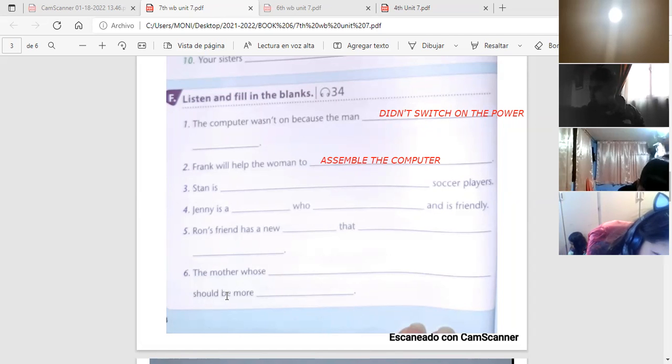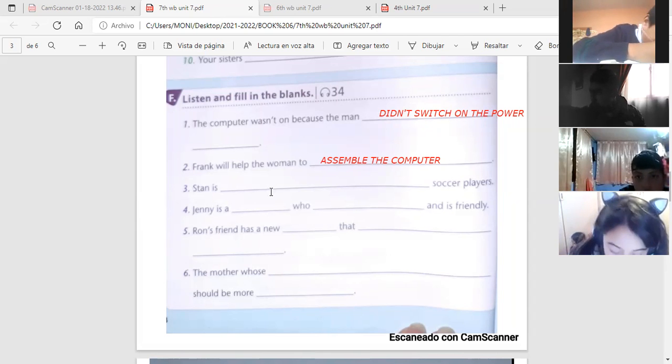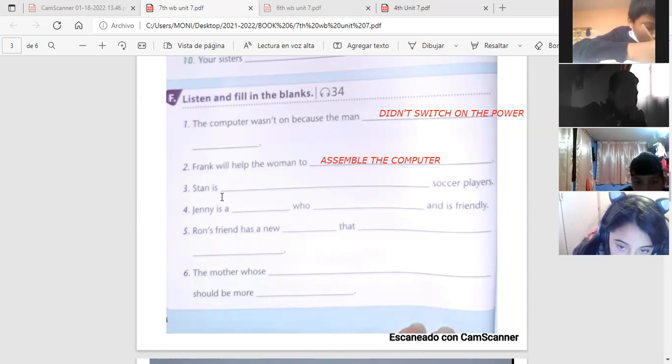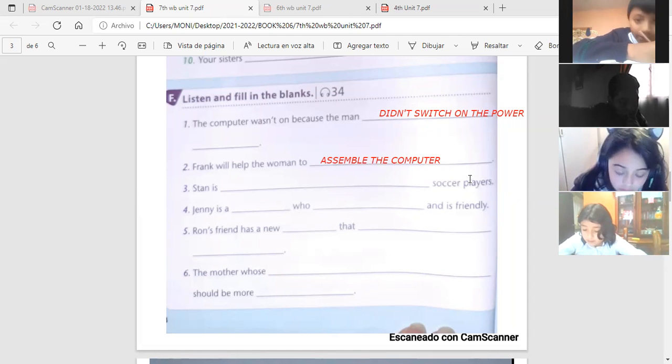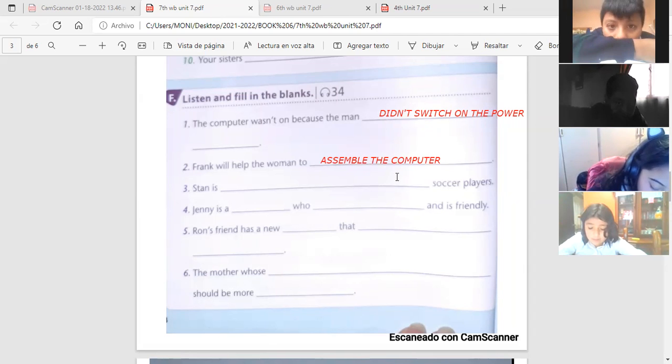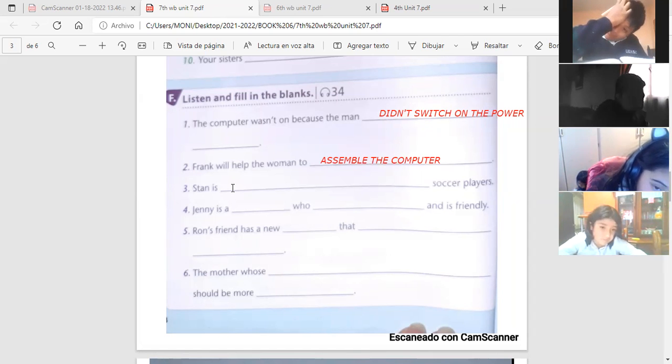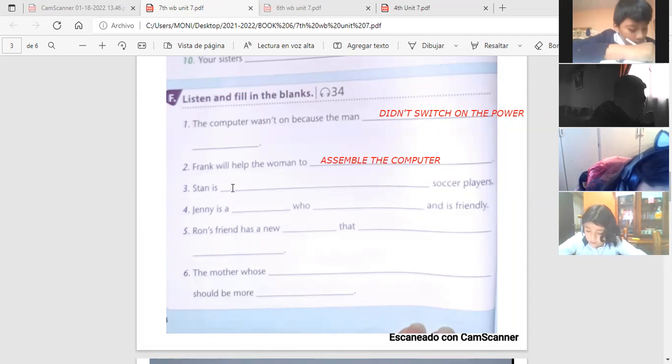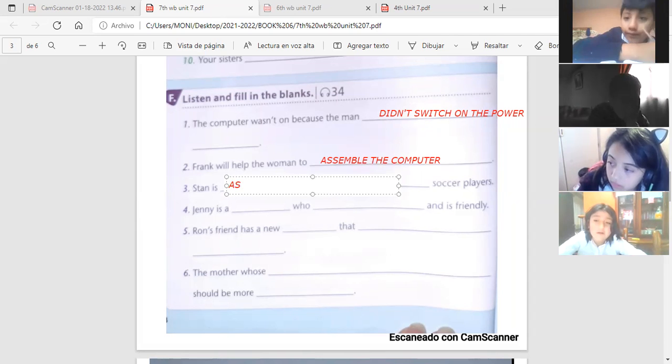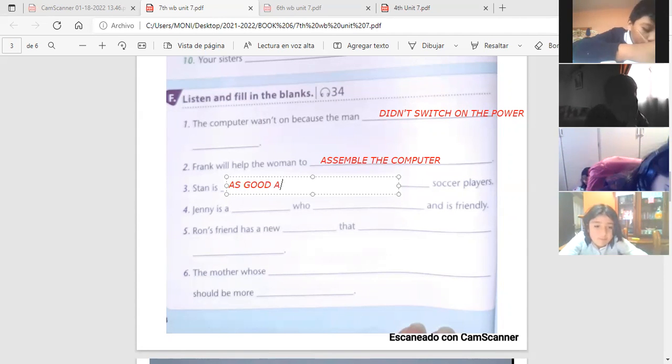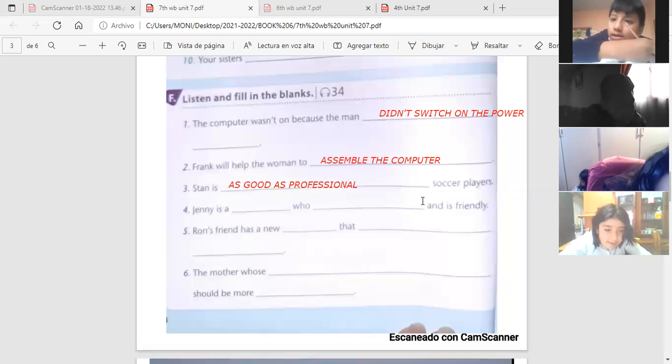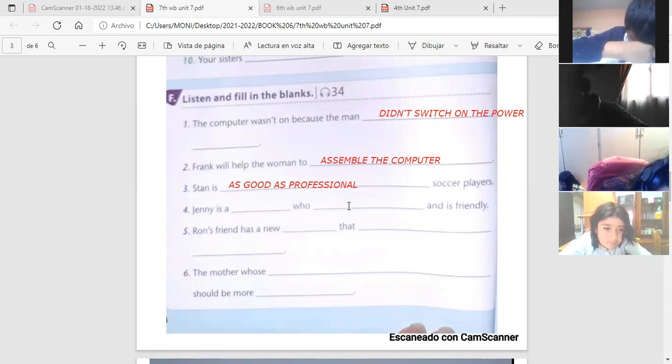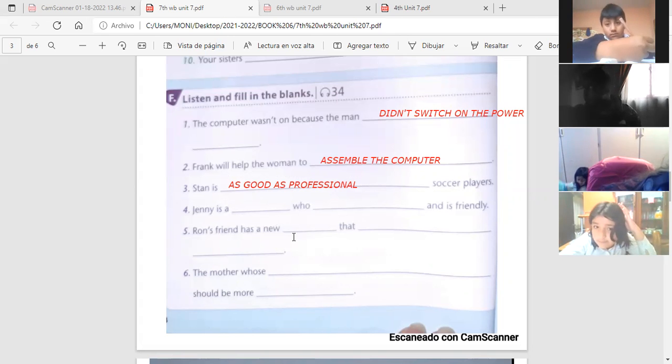Number three. Verdad que estamos haciendo juntos? Así es que esto no va a calificar. Stand is tan bueno como profesional que como jugador. Cómo diría tan bueno como? Stand is as good as professional. Perfect, very good. As good as professional soccer player. Stand es tan bueno como un jugador de fútbol profesional. As good as professional soccer player.